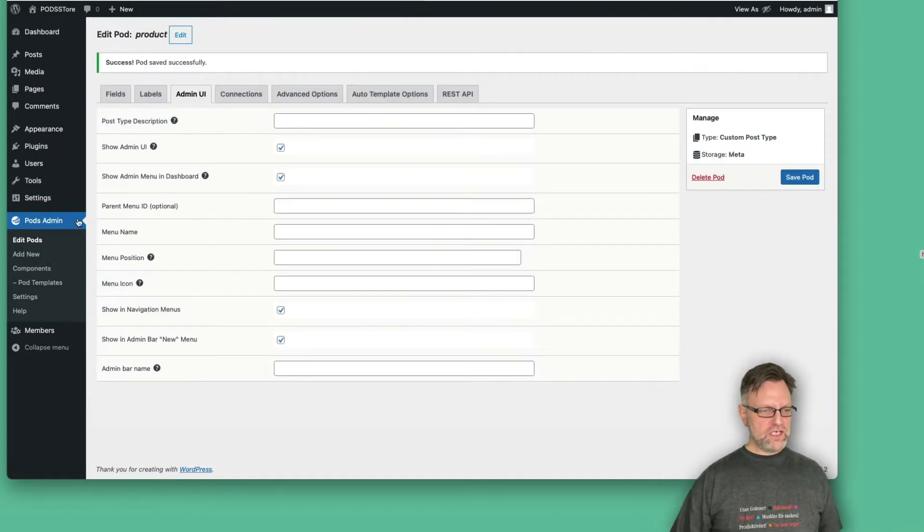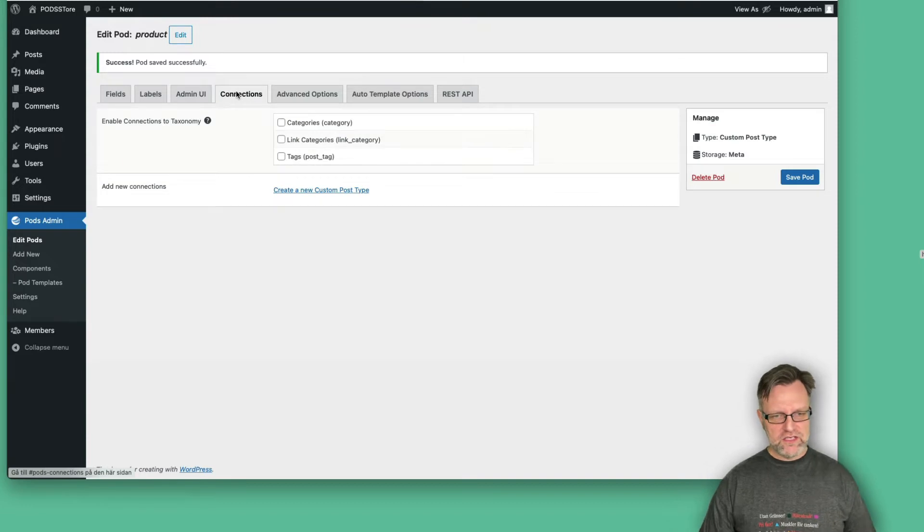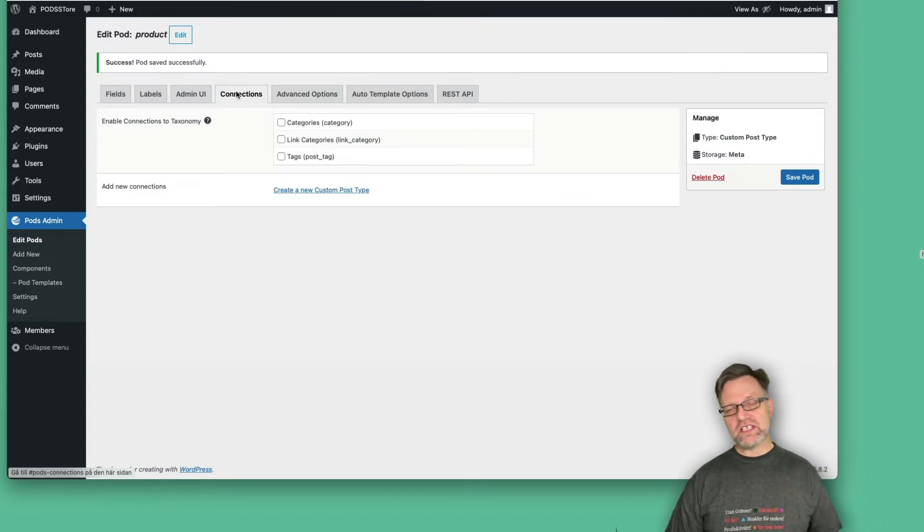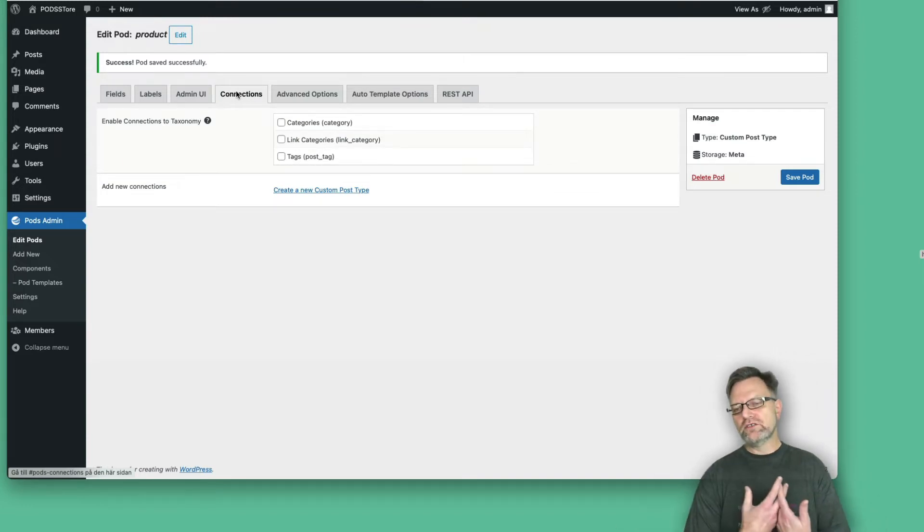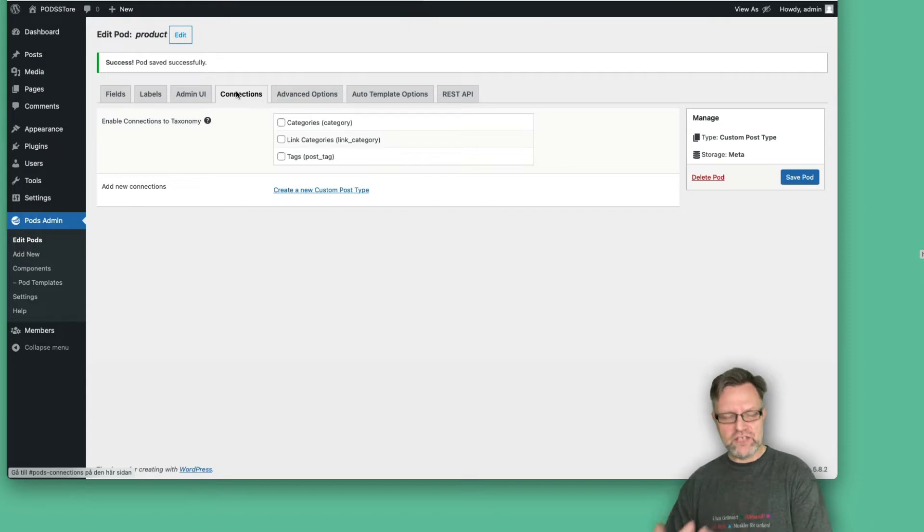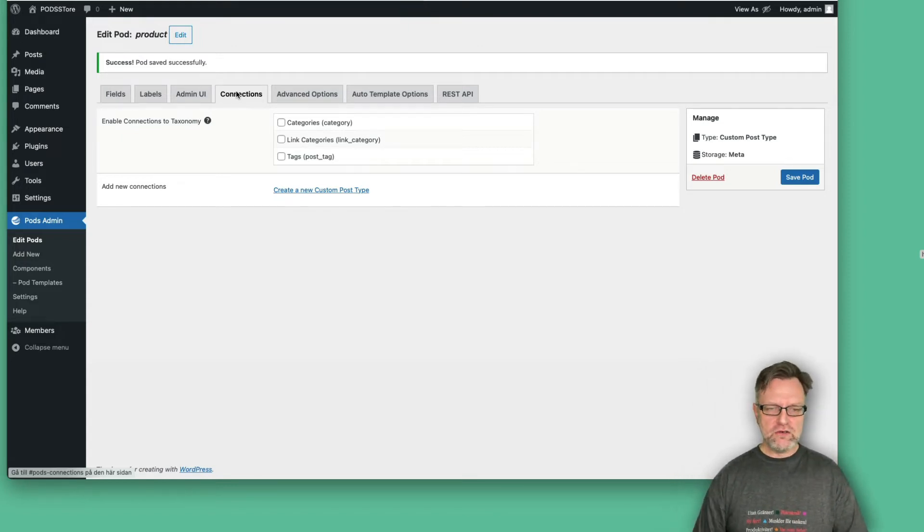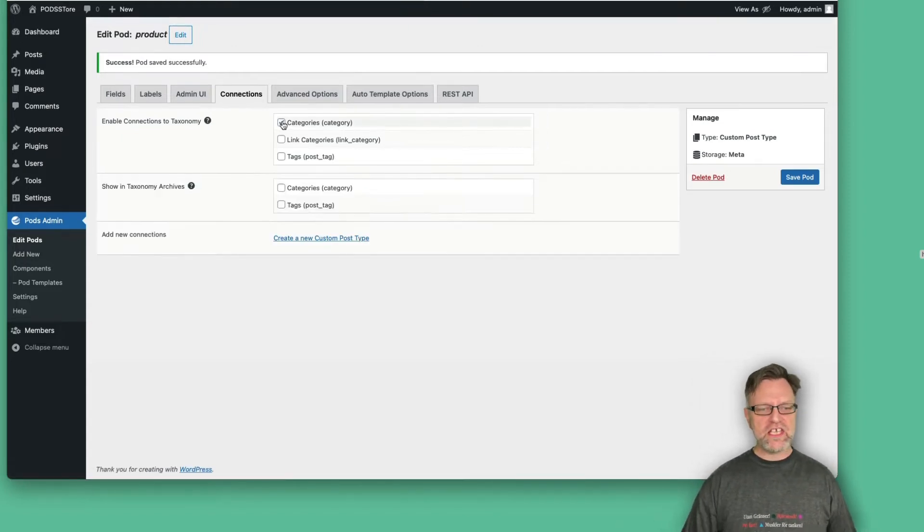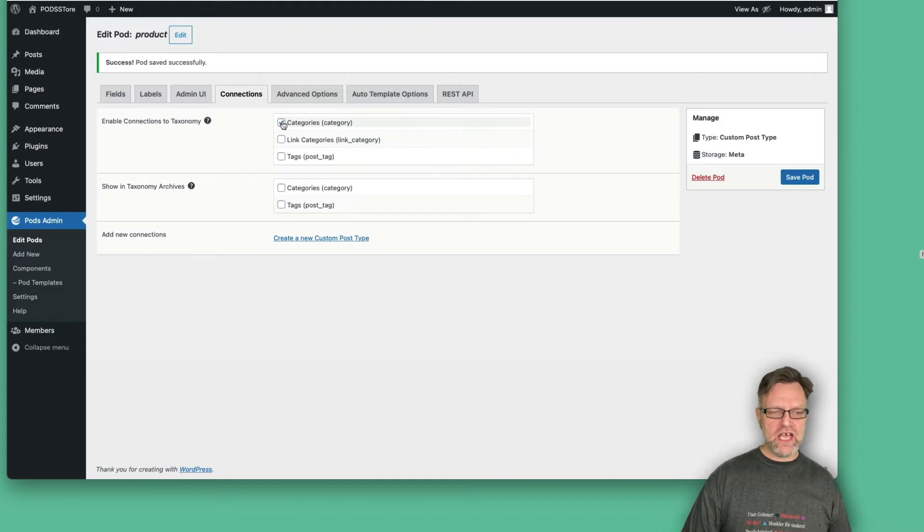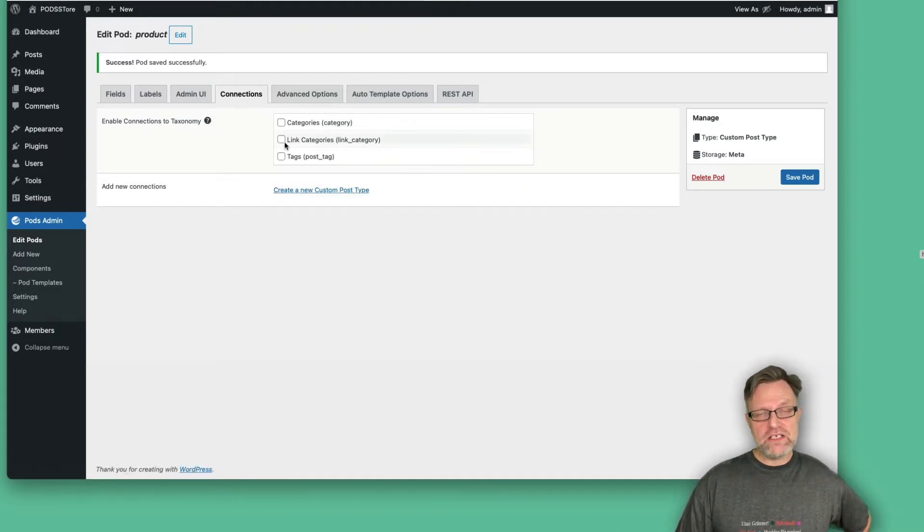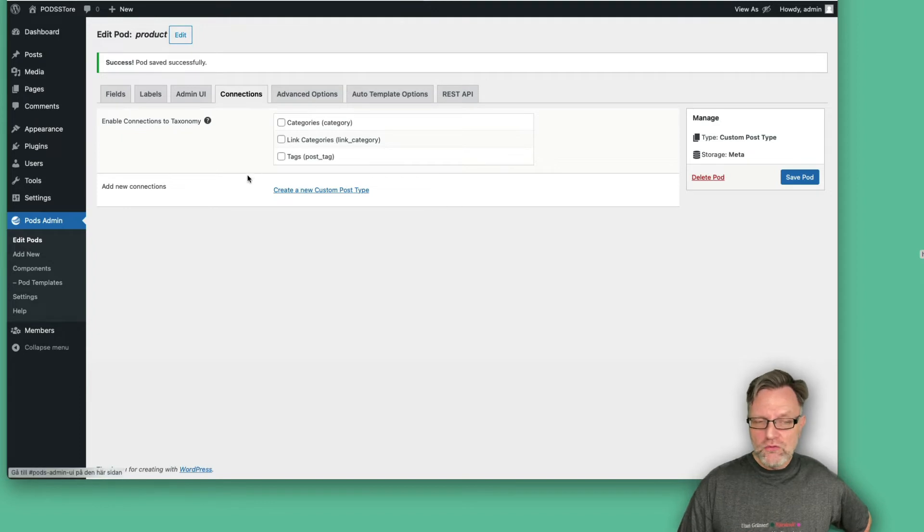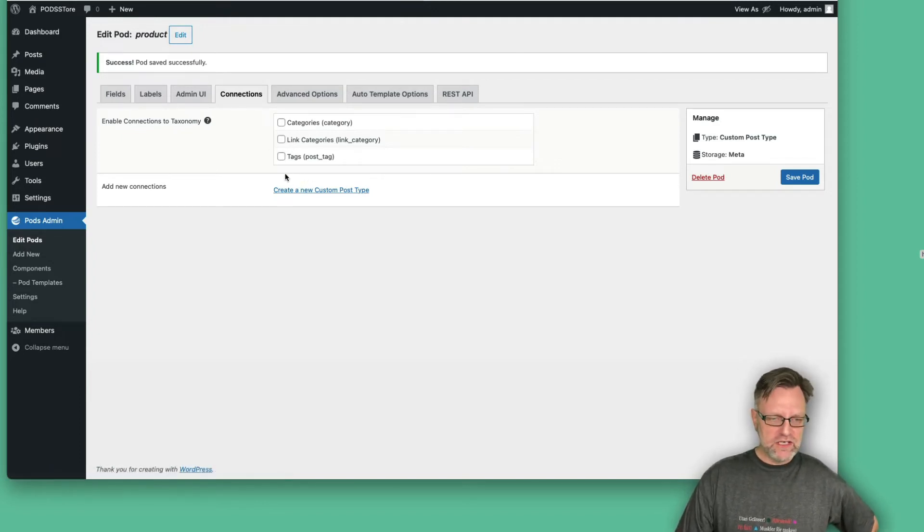Save again and now go to the connections here. You can set up if you use some kind of categories or tags or both for the products. So you can say that it should use the same categories as the post. But you can also, if you had created your own categories that we will do later on, then you can link that here.